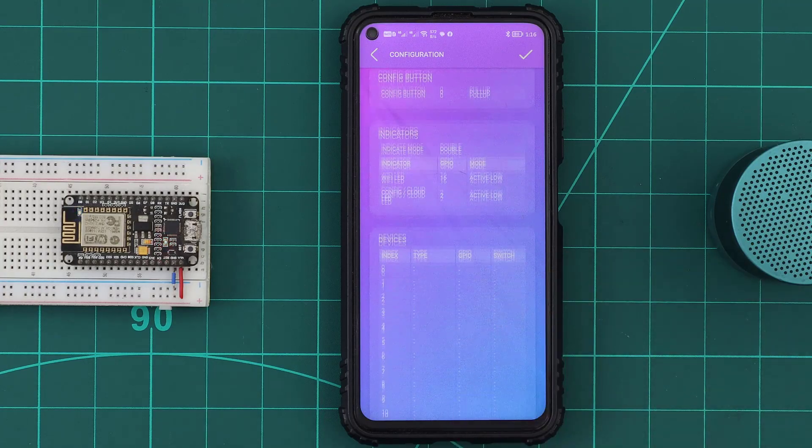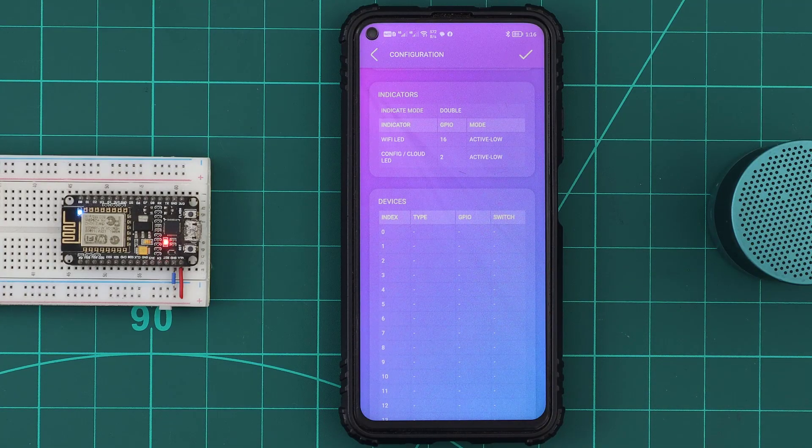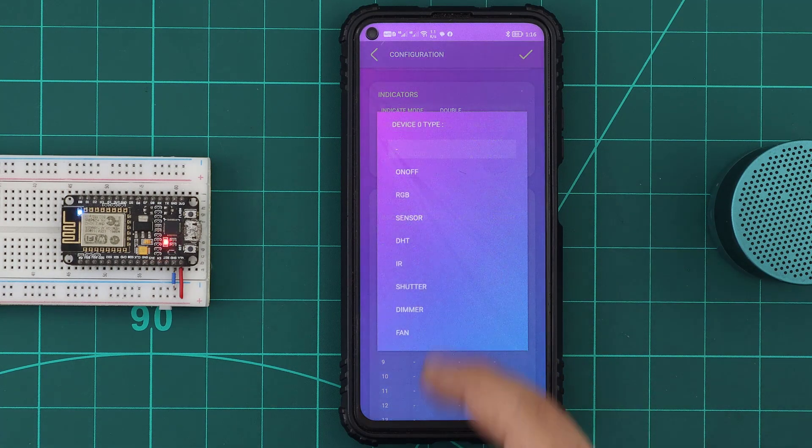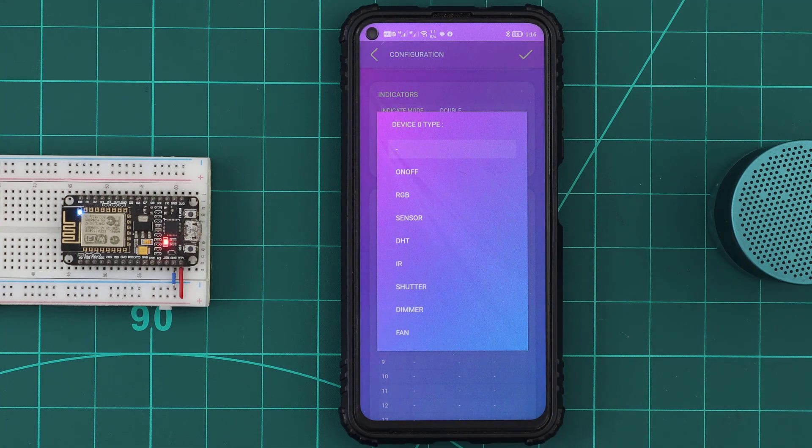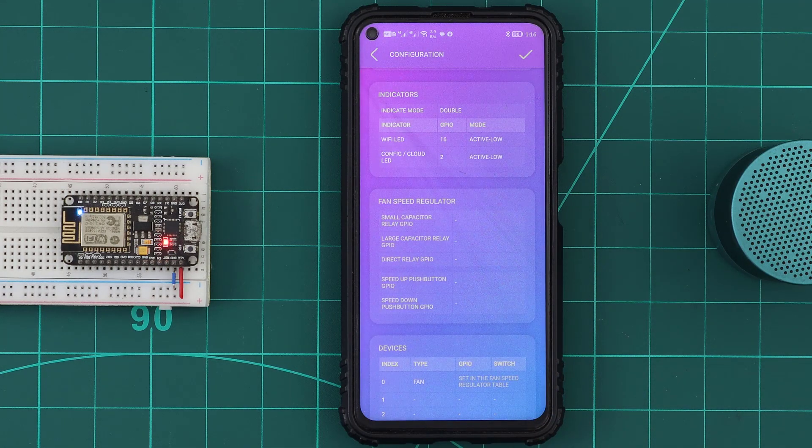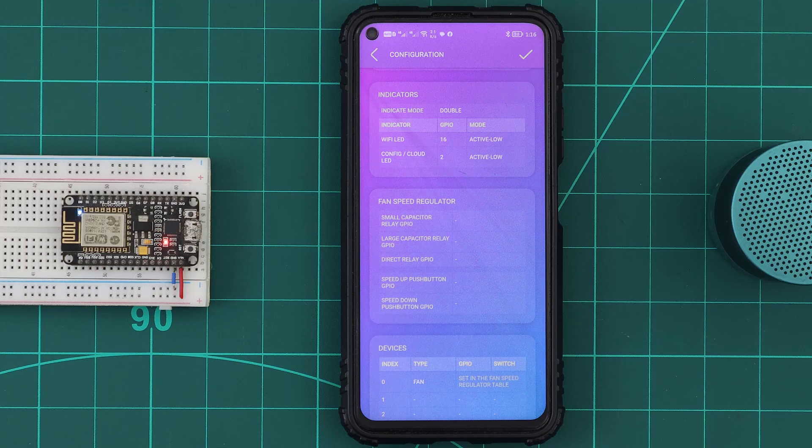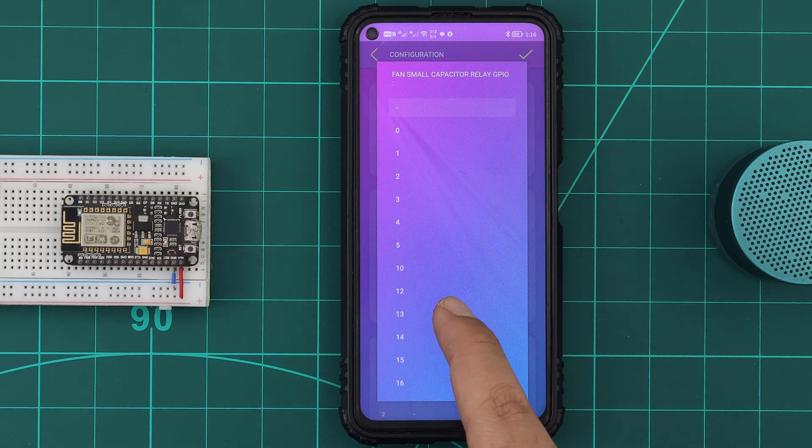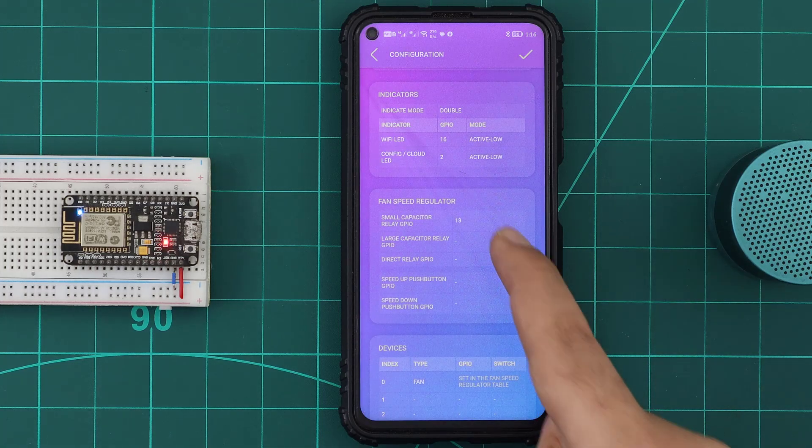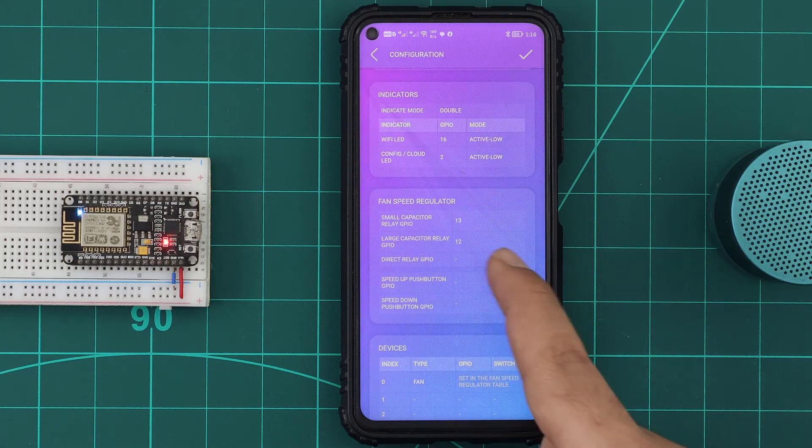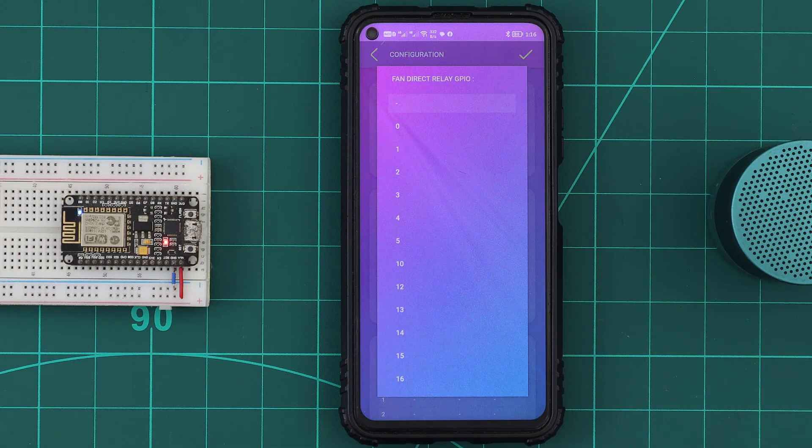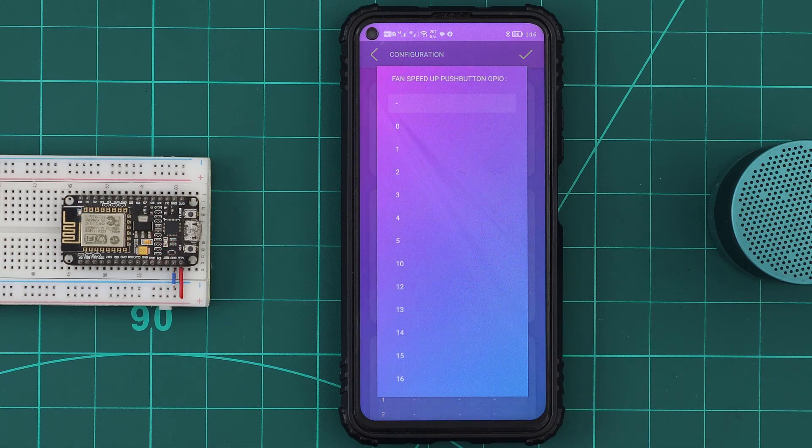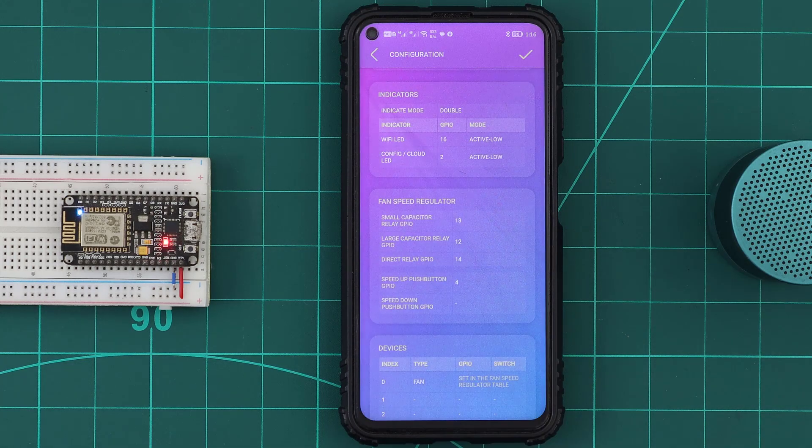Now in the info file devices table, we add a new fan device. Then in the fan speed regulator table, we select the GPIOs for the small and the large capacitor relays, and the direct relay, and the 2 push buttons.